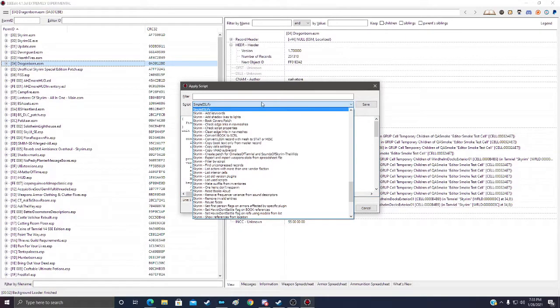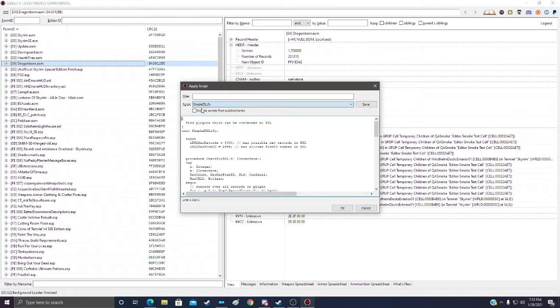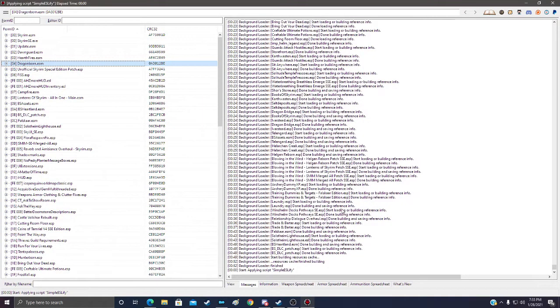We'll go through and find the simple ESLify script. And click OK.